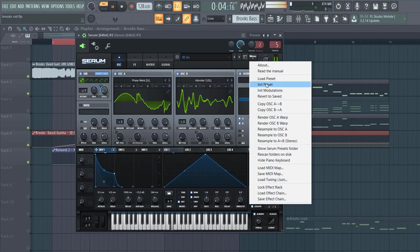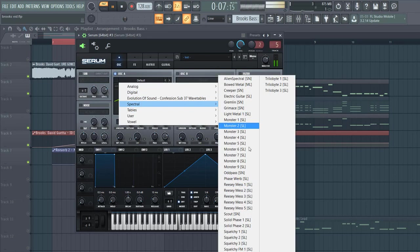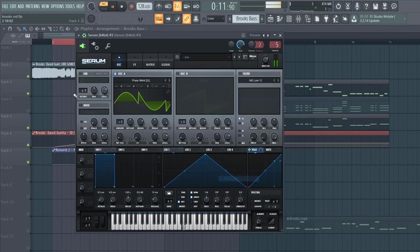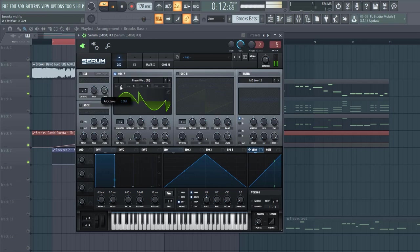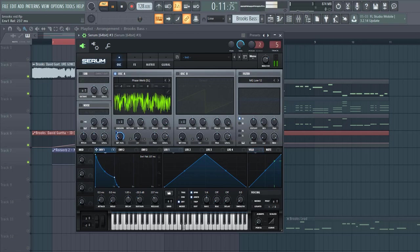First, selecting the preset. Go for Spectral. In the phase warp, we're going on three oscillators. Shape the envelope like this. Go to release and run to the wave table.